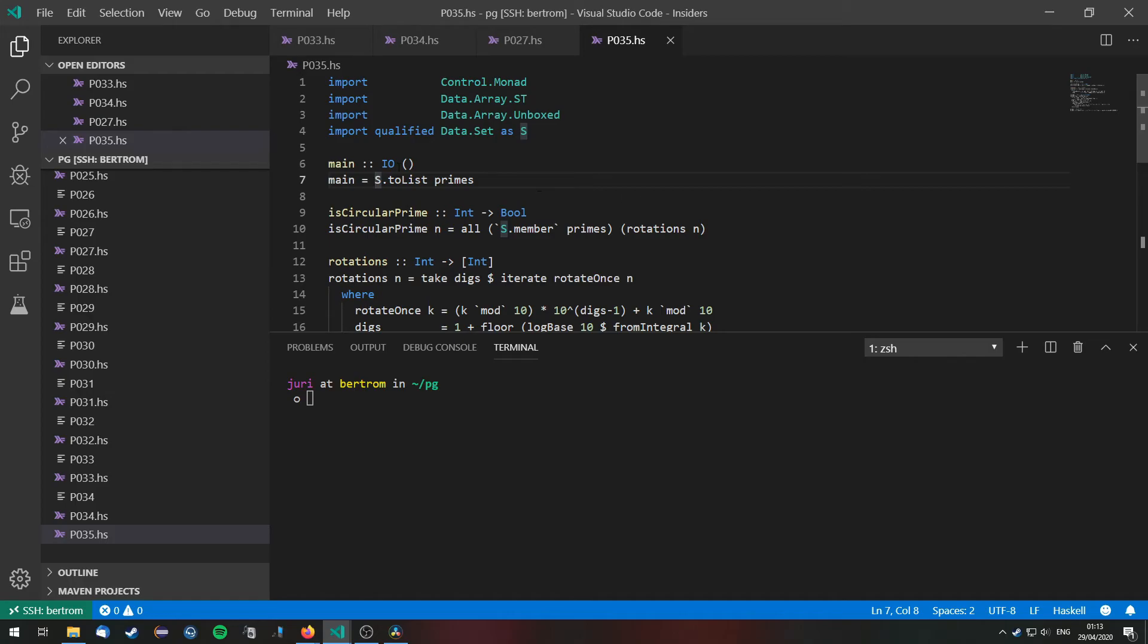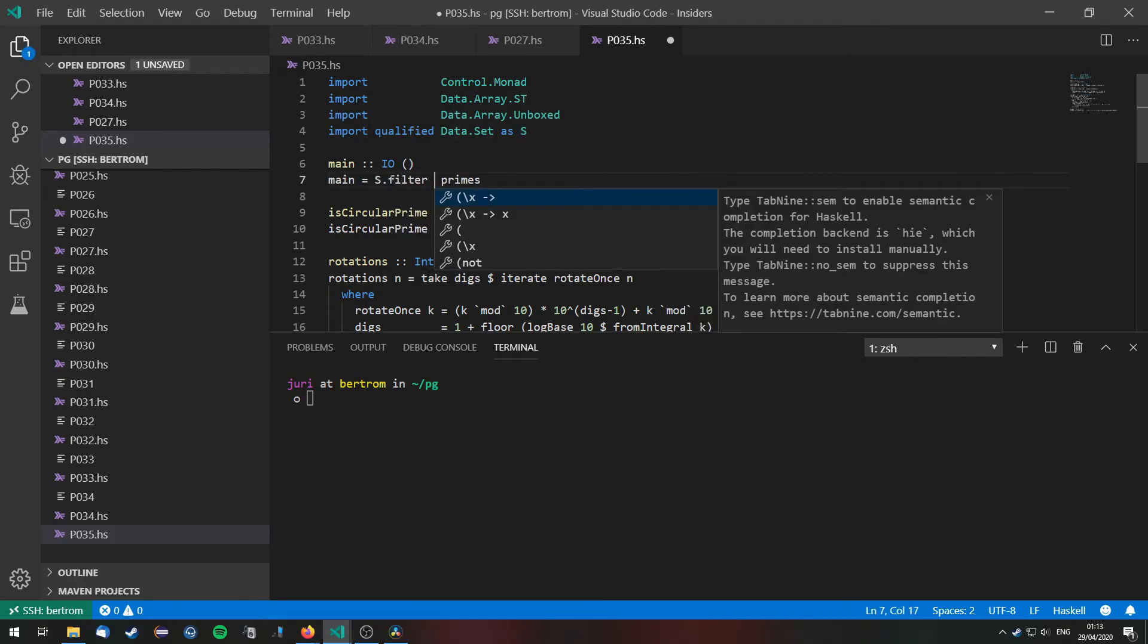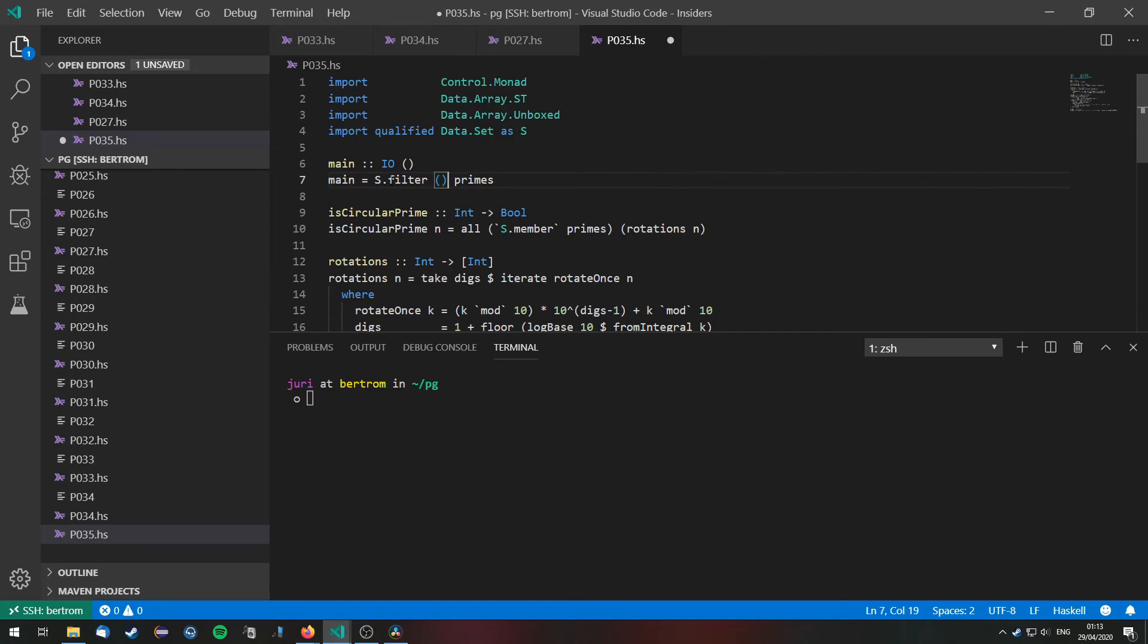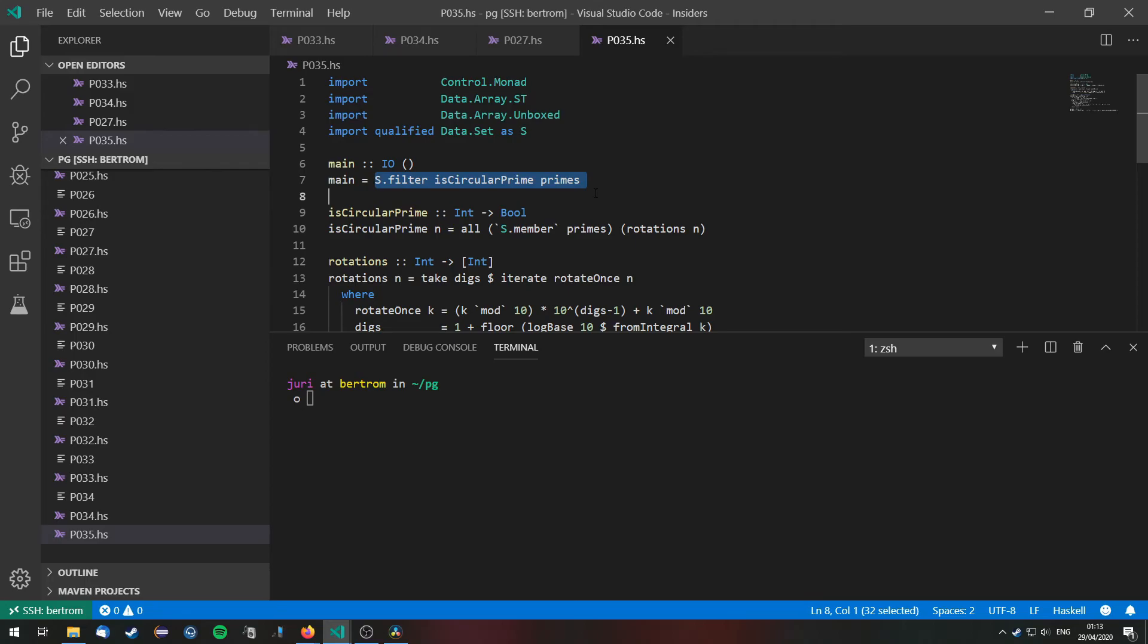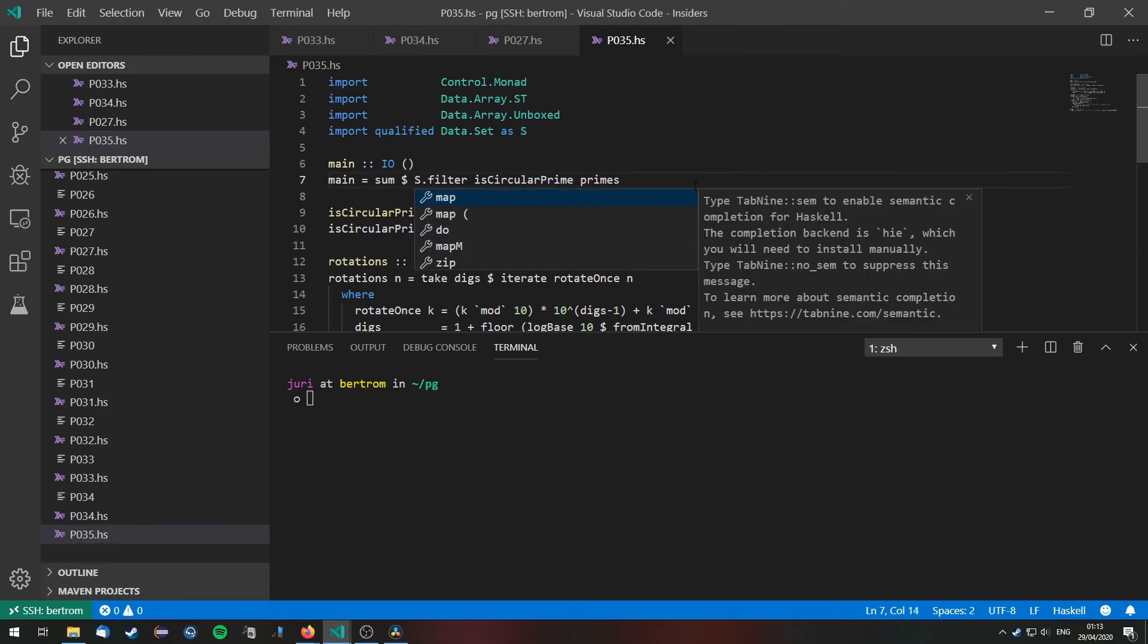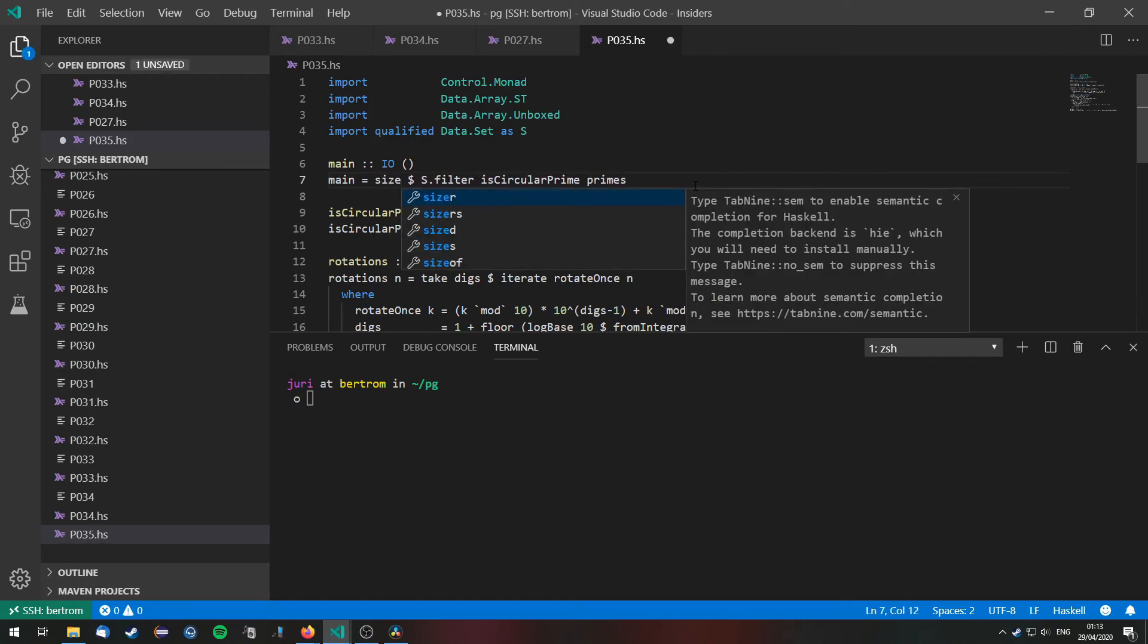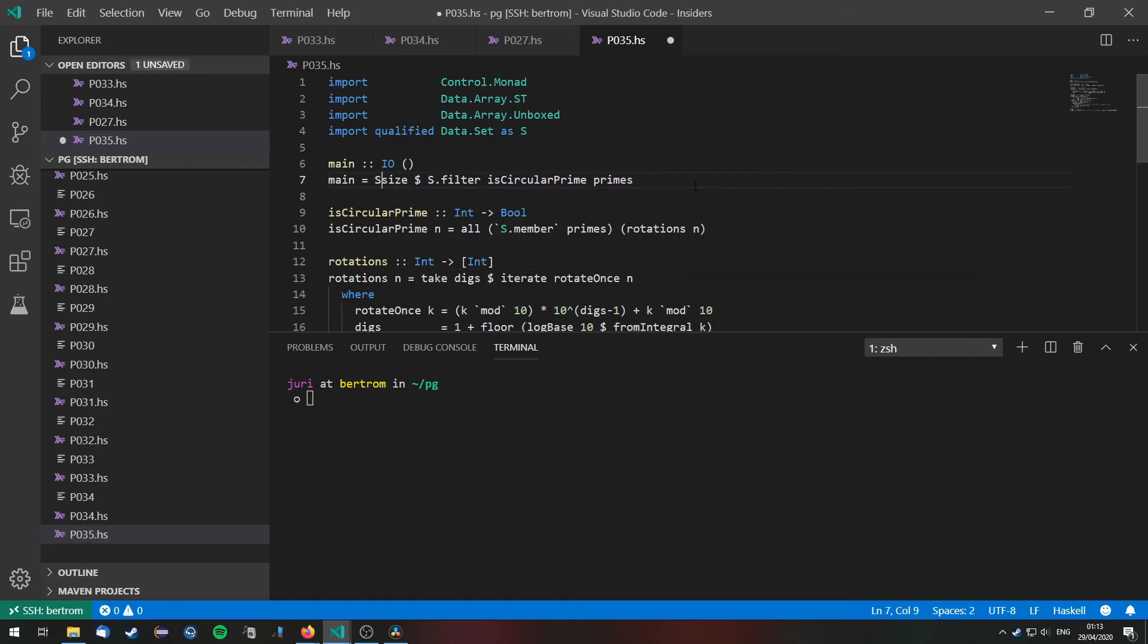Well we can do this in a smarter way. We're just going to apply s.filter. And we filter it by is circular prime. This will give us back another set. Only with the circular primes in it. And then well we can just take the size of those. We need the size. s.size. And we can print this out.